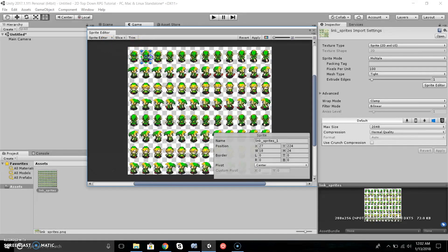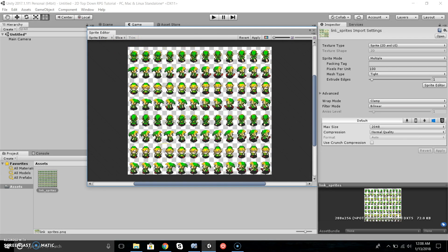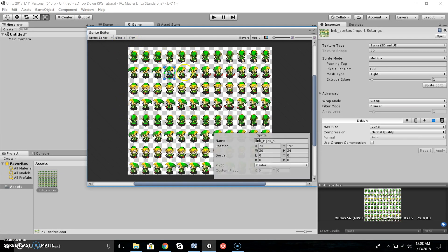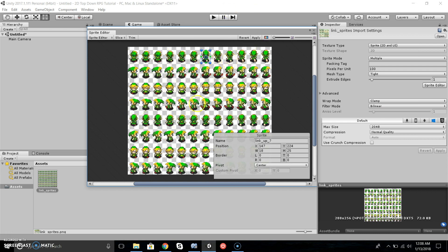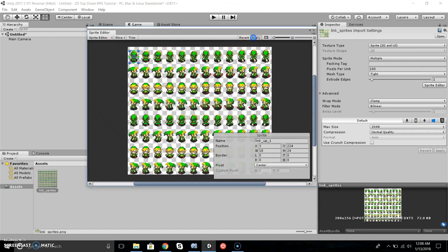We're going to name our sprites. As you can see, I named all these Link sprites: Link Right, Link Down, Link Up, just to make it easy if I need to search for them. Now we're going to press Apply to apply all the changes we've made, then exit out.